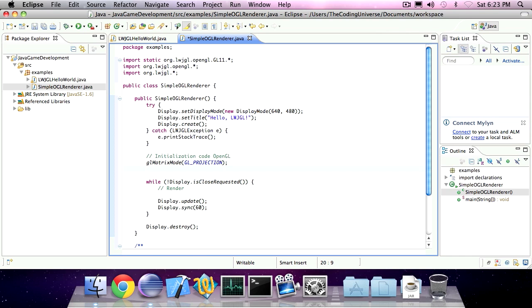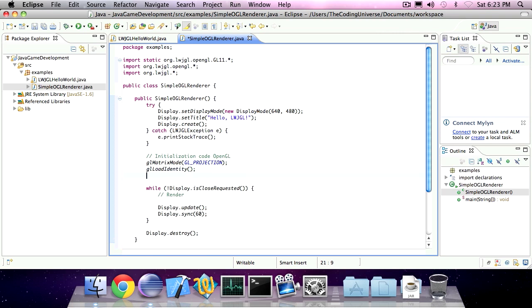The next statement is glLoadIdentity. You really don't need to know what that does right now, it's not really important.